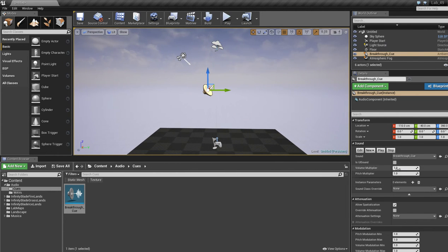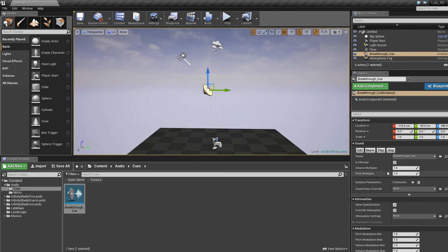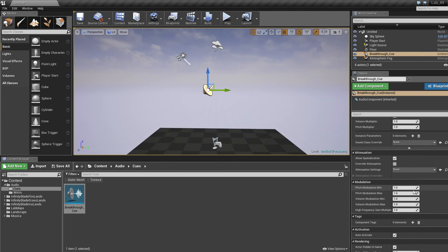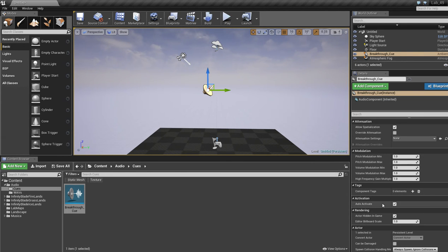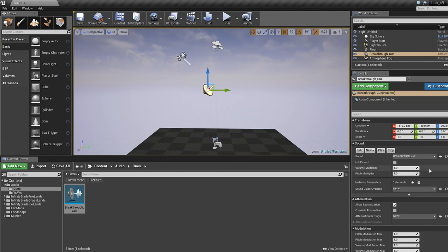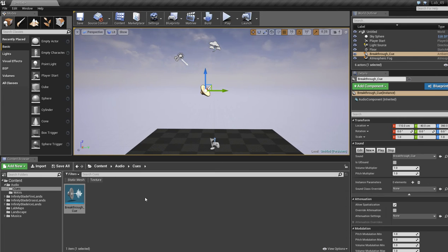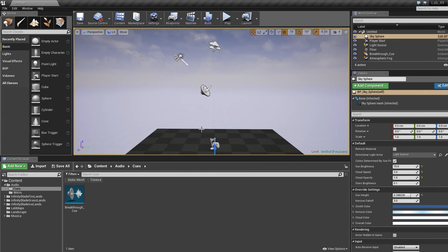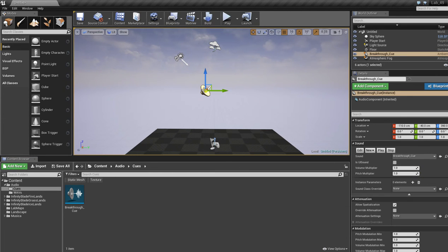We can over here in the details section obviously change some volume multipliers or pitch multipliers. Now there's a lot of different settings you can mess with over here. Generally you'll want it by default because you'll want the sound mixed correctly once it's in the editor.